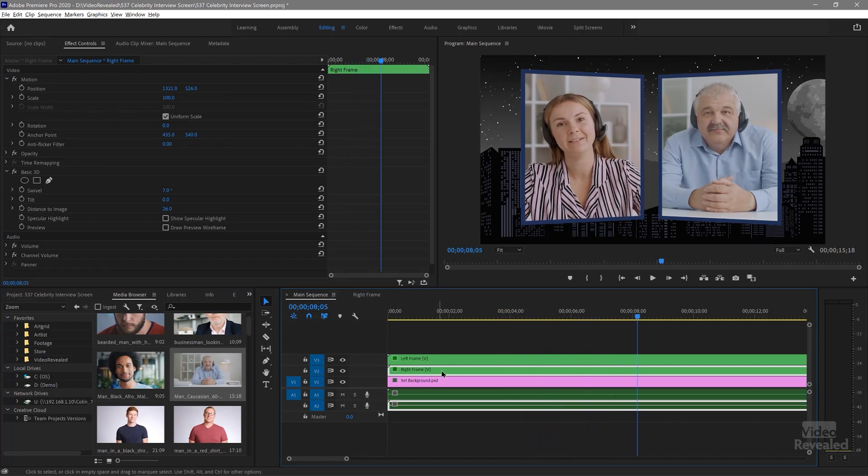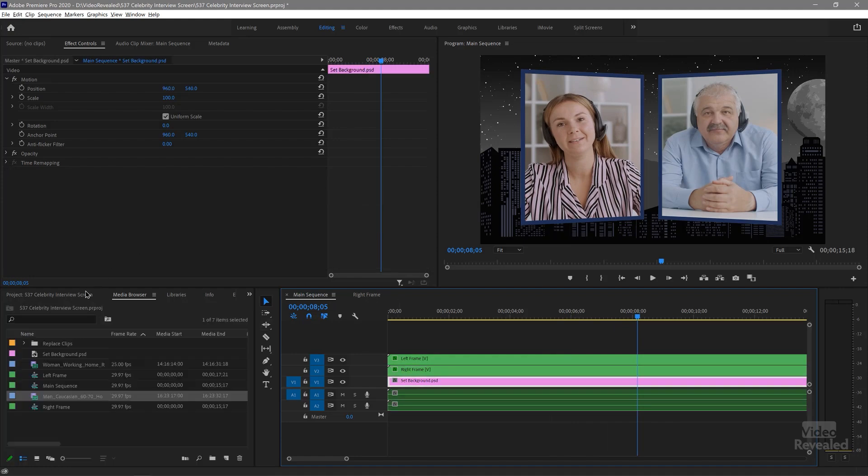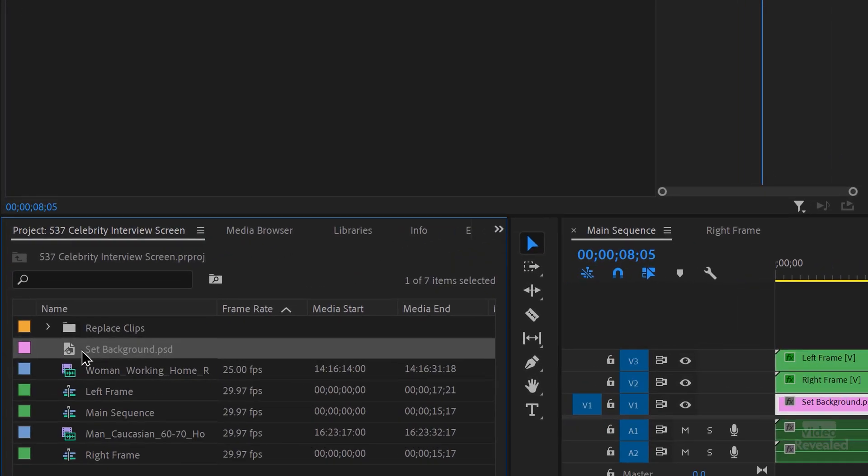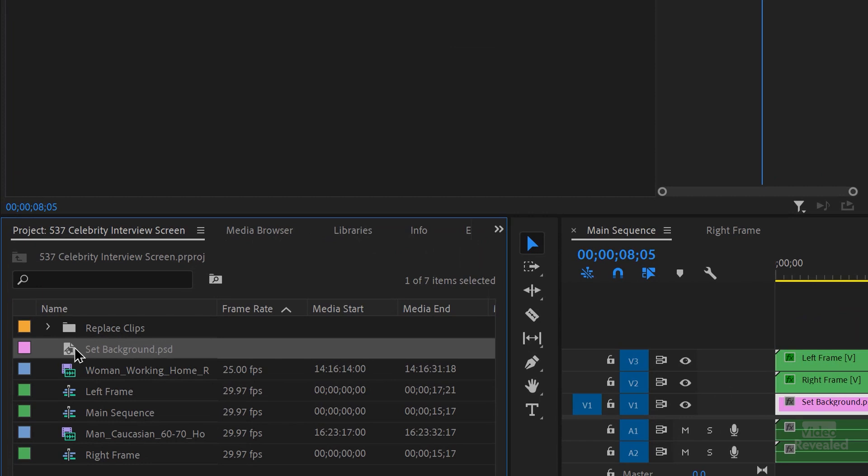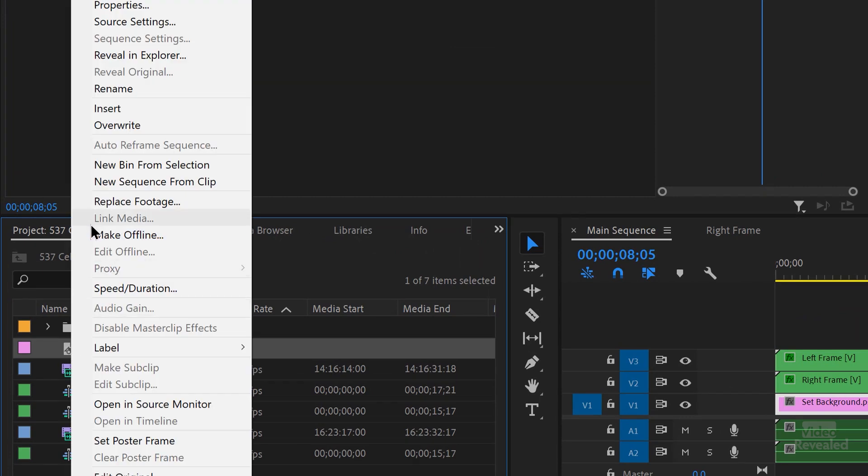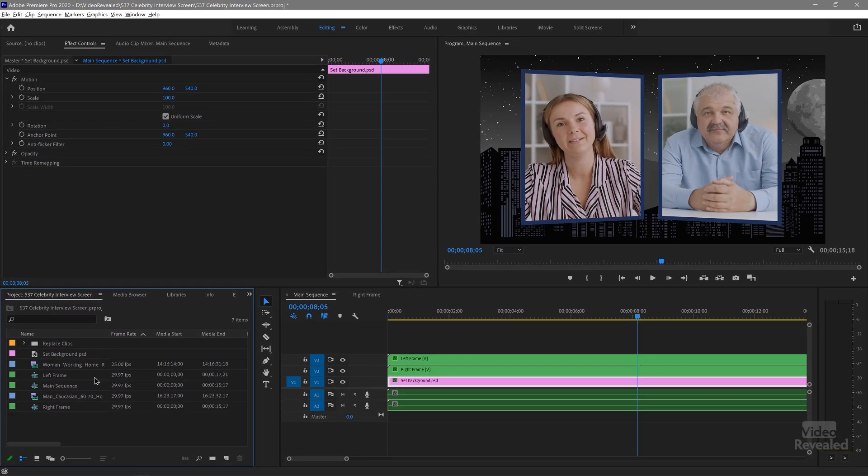So if you wanted to replace that background, we could select that background over here, right click and replace footage. Or if you want to keep that one around and we can just import that.